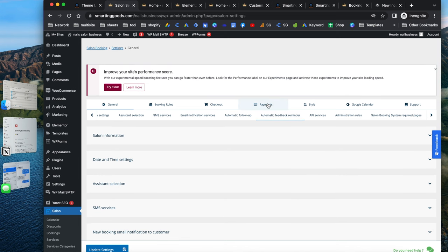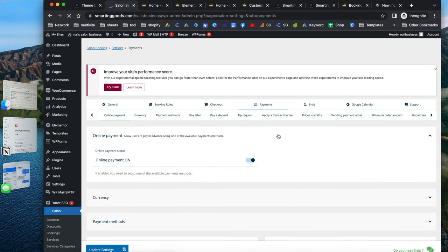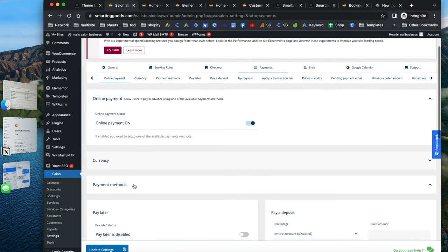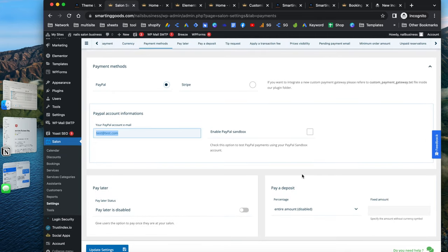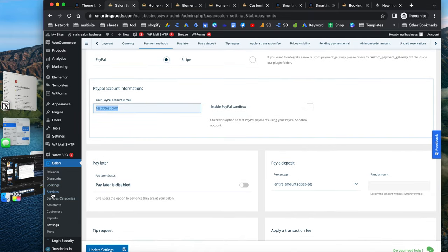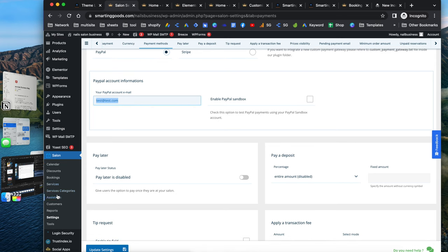It's a very cool system. You can also accept online payments. Go to the payment settings, choose your payment method, and set up PayPal by entering your PayPal email account. Uncheck the PayPal sandbox option — that's just for testing. Once you're ready with your real PayPal account, enter it and click Update. If you want to add more services to your online booking system or categorize them differently, you can do that as well.